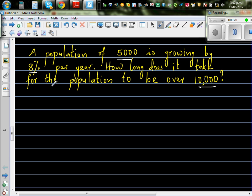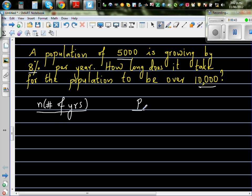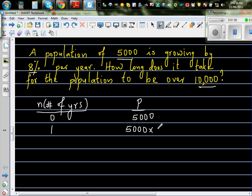Let's understand first and form an equation to find it. Let us make up a table — N stands for the number of years, and P for population. When N is 0, the population is 5,000 people. After one year, this population has grown by 8%, so it will be 5,000 times 1.08 — when increasing by 8%, the growth factor is 1.08.